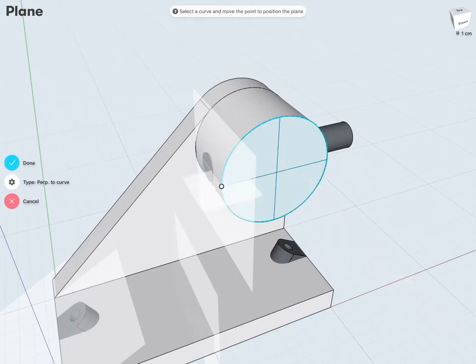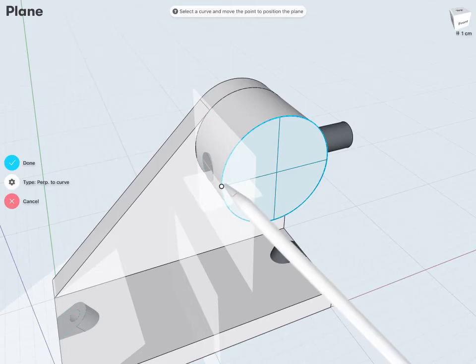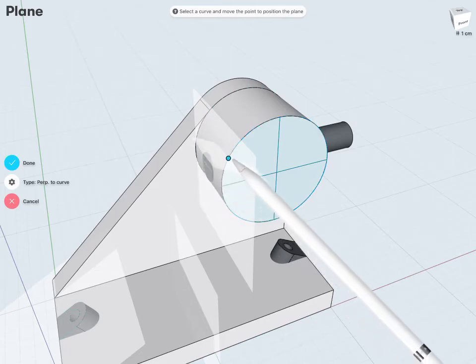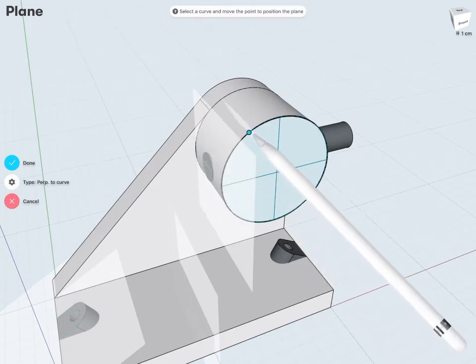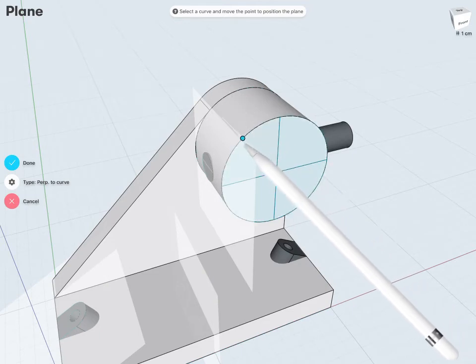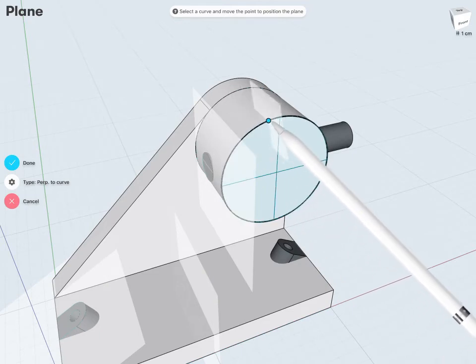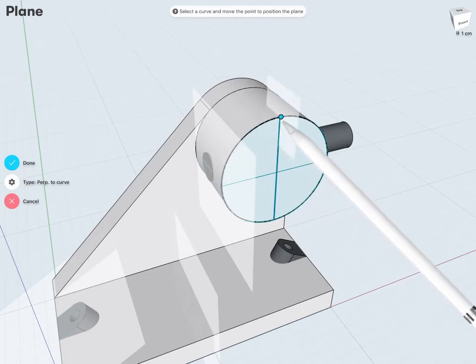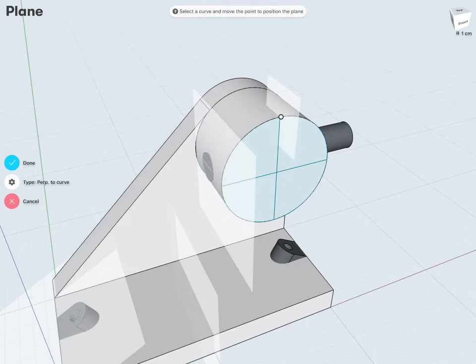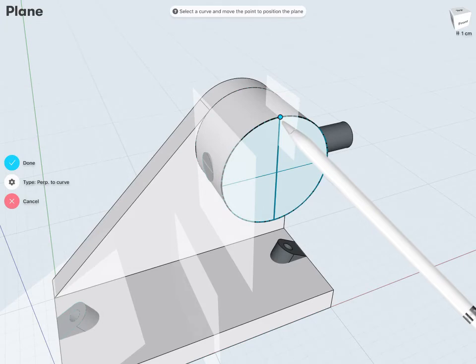And notice now, it is creating a plane perpendicular to that curve. And again, I can move my control point wherever I'd like here. And in this case, I want to throw it somewhere about here. Or exactly on kind of the top of my plane there. I'm happy with that. Tap done.